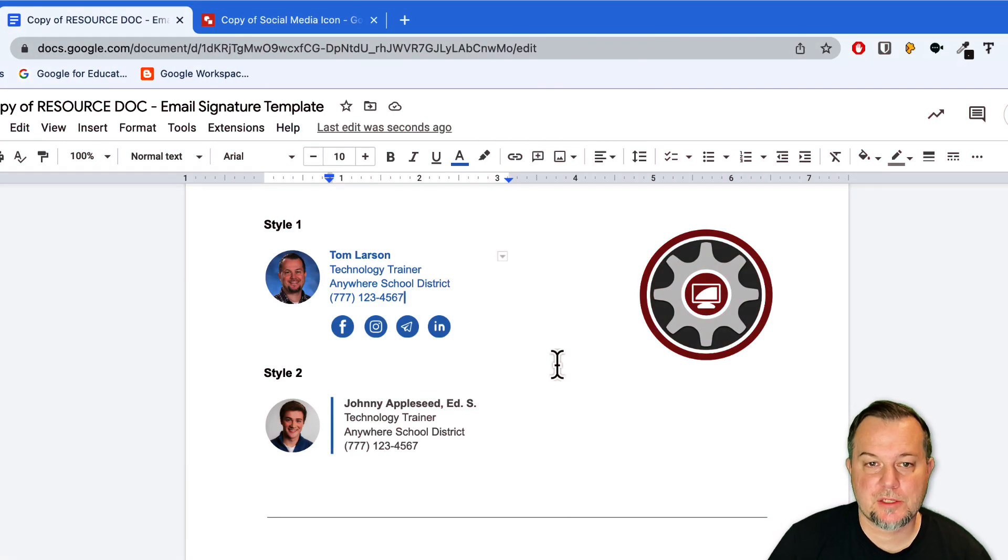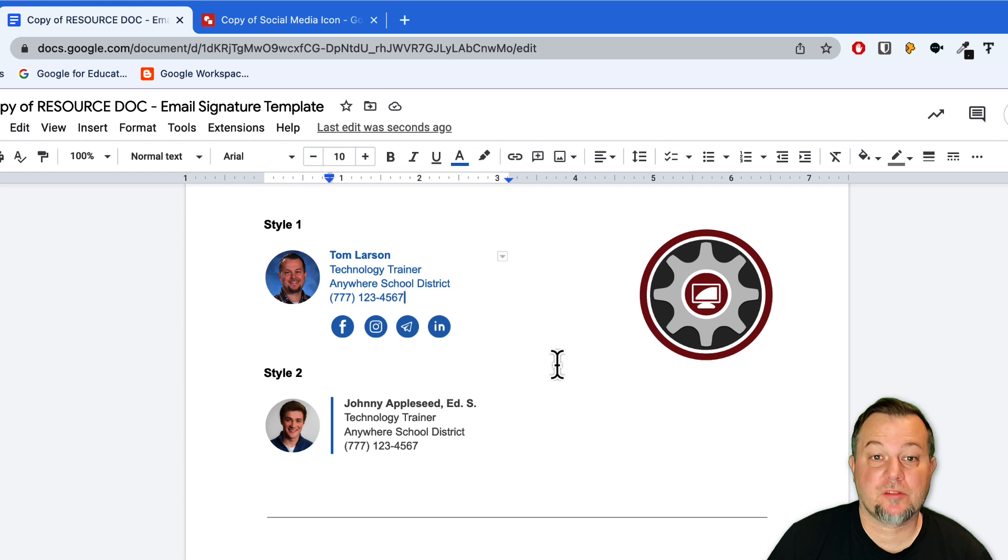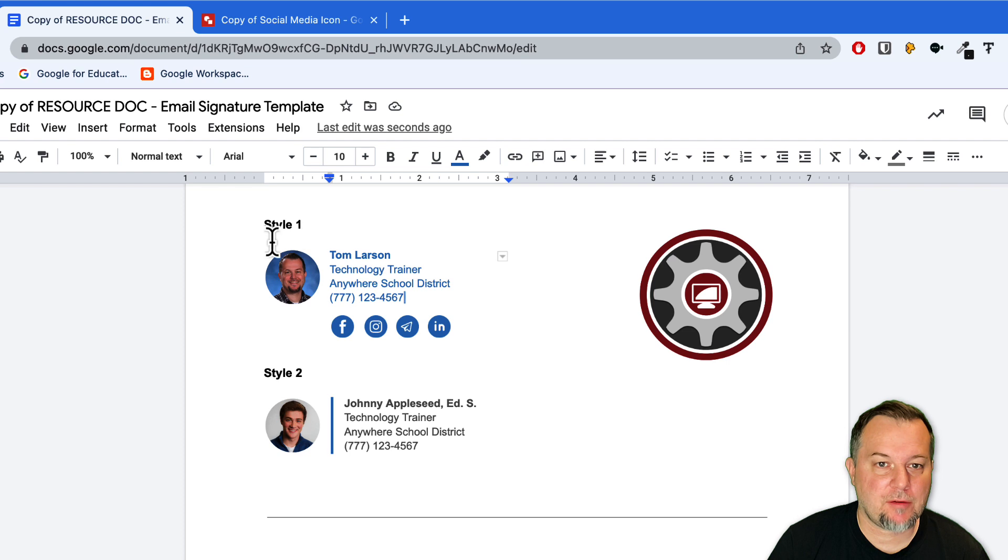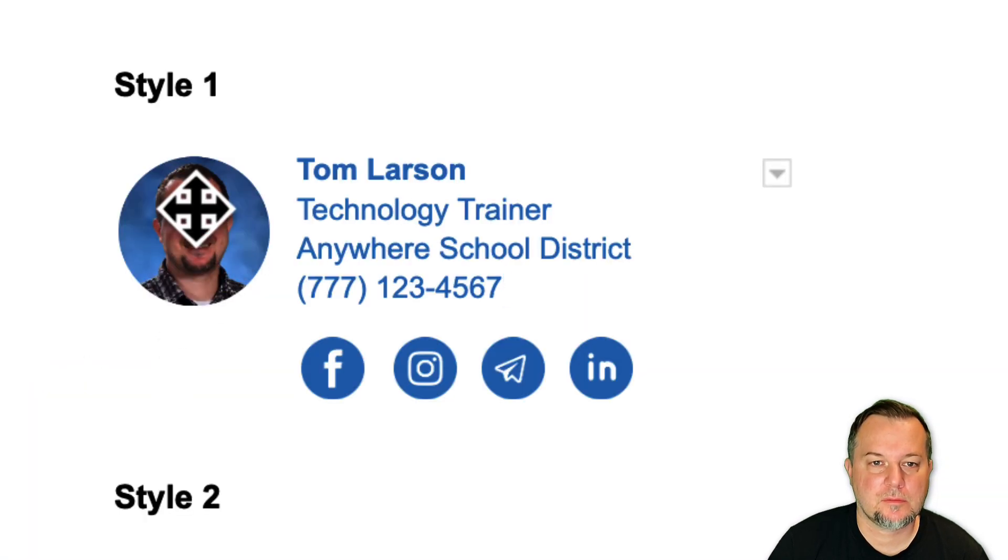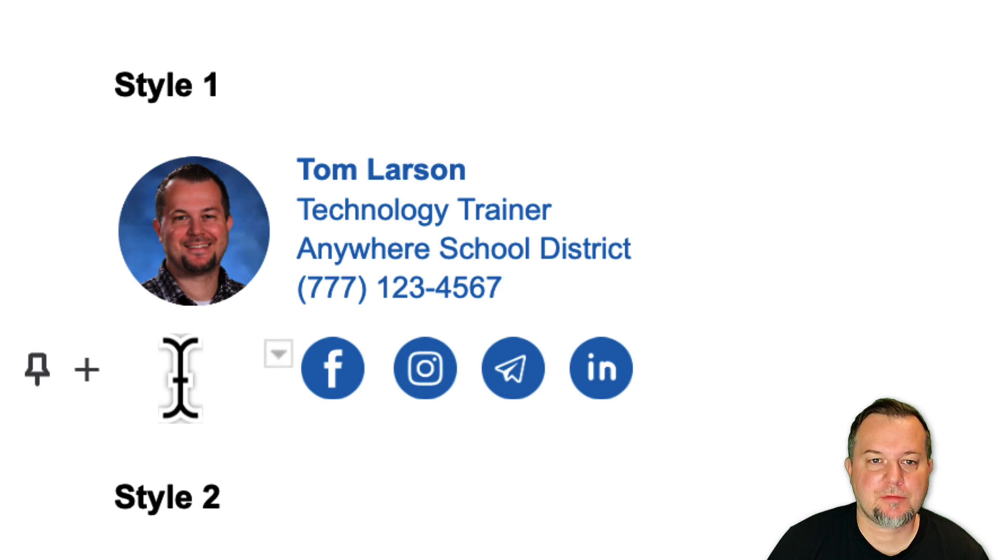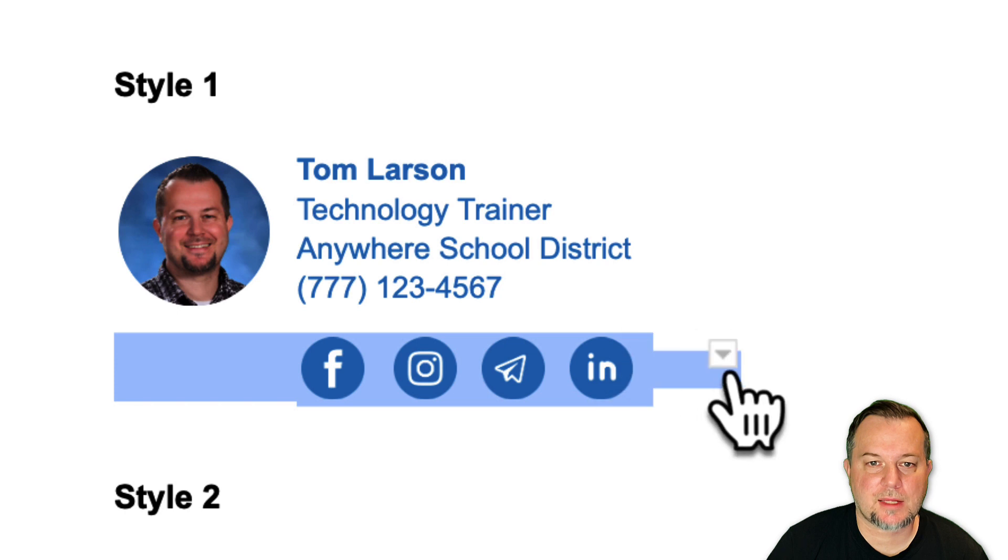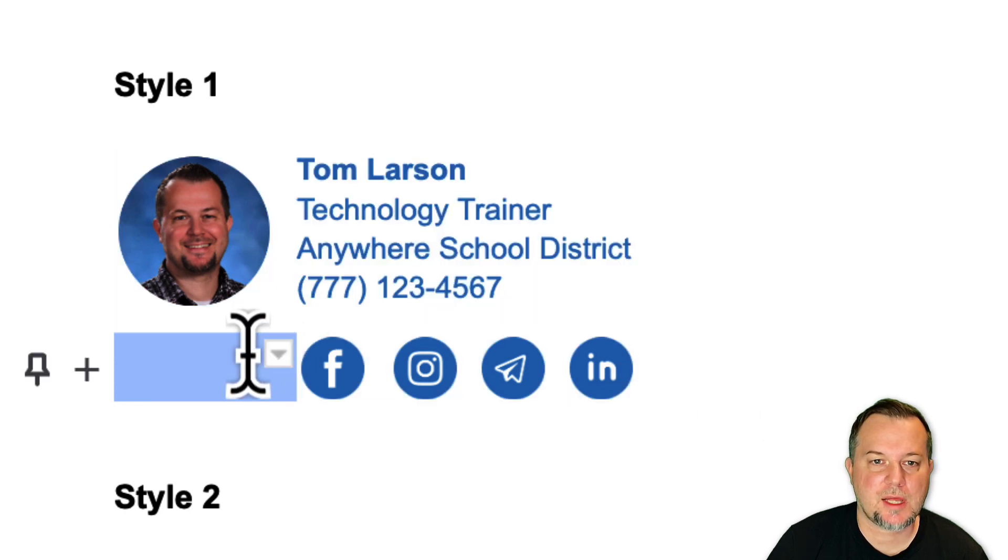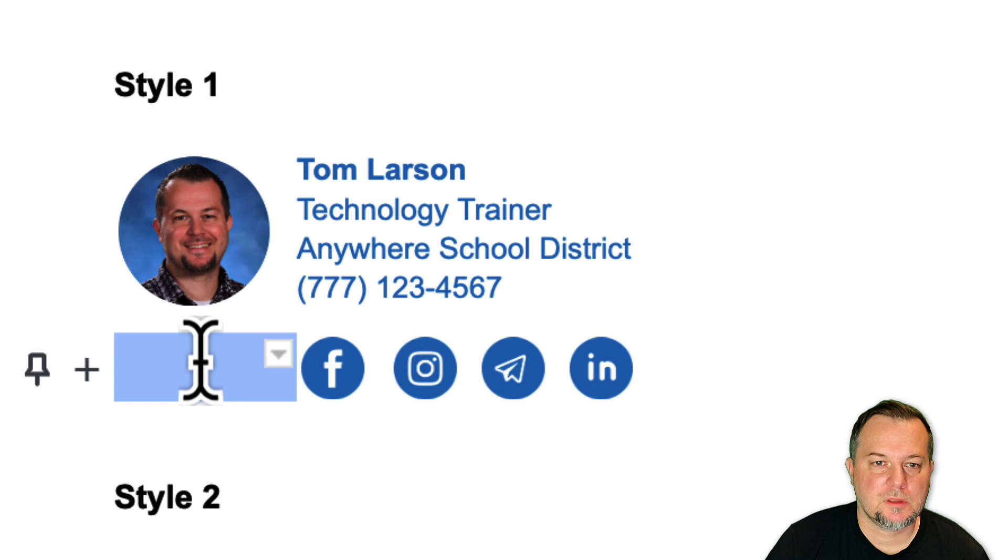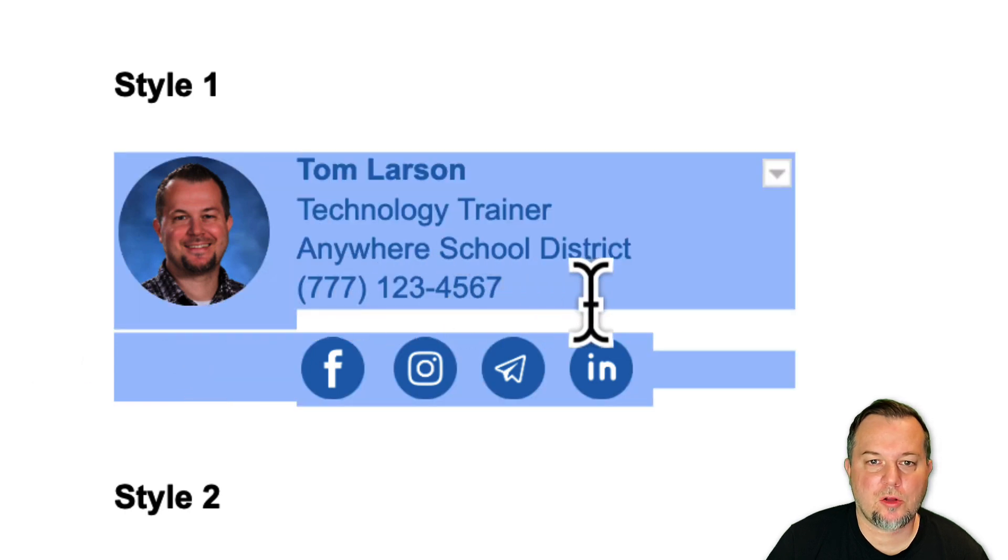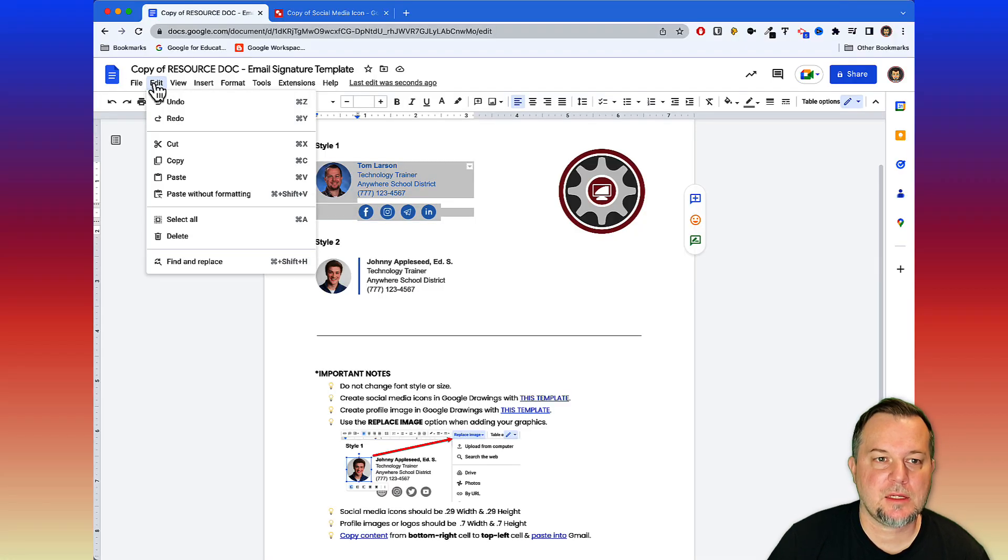I changed out all my social media buttons and I even changed the color of my text. Now I'm ready to get this in Gmail. We need to select everything within this table. The way we do that is we're just going to put our cursor right here and just click and then left click and drag. That's going to allow us to select everything in this table. Make sure you select everything. You're clicking and dragging all the way to the right.